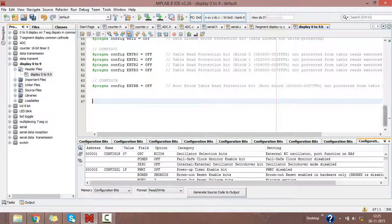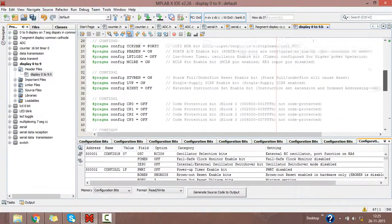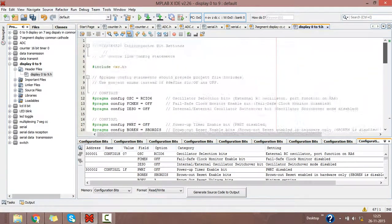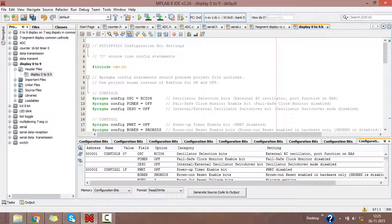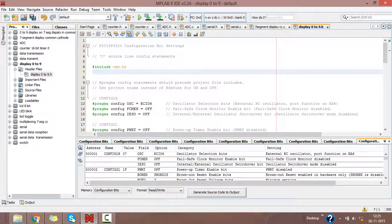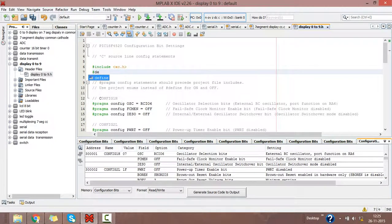Now this is creating your header file, or user-created header file. I am including here or defining here my crystal value, which is required for PIC18F4520.